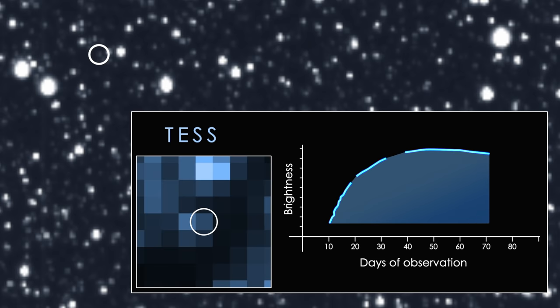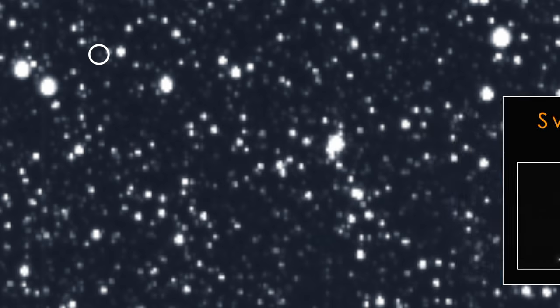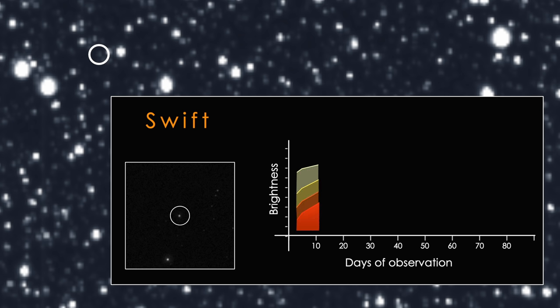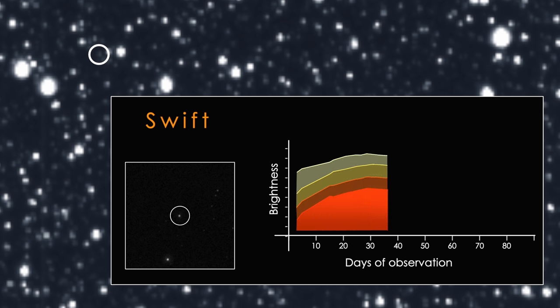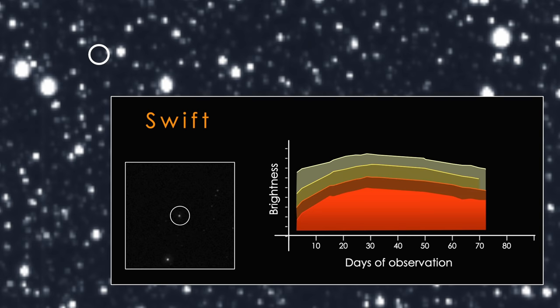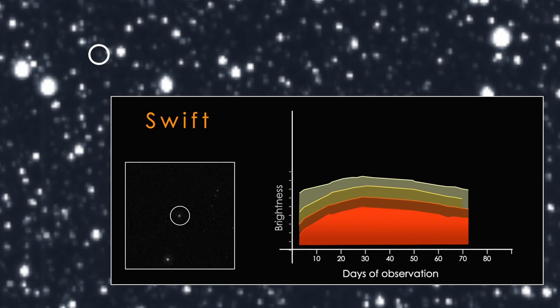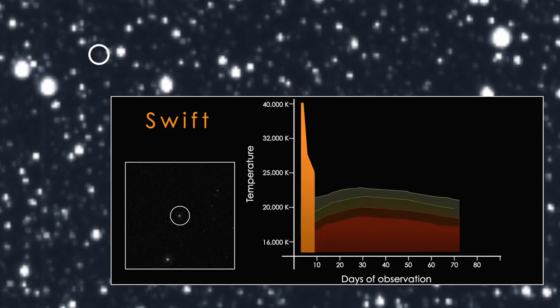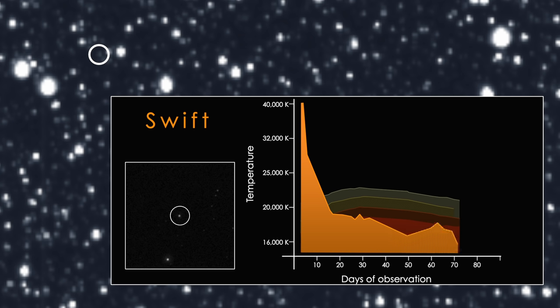NASA's SWIFT satellite quickly observed the outburst in visible light, UV, and, along with the European XMM-Newton satellite, X-rays. The UV measurements are the earliest recorded for a tidal disruption to date. They showed the event's temperature dropped almost 50% in just a few days. Such a steep decrease has never been seen in a tidal disruption before.